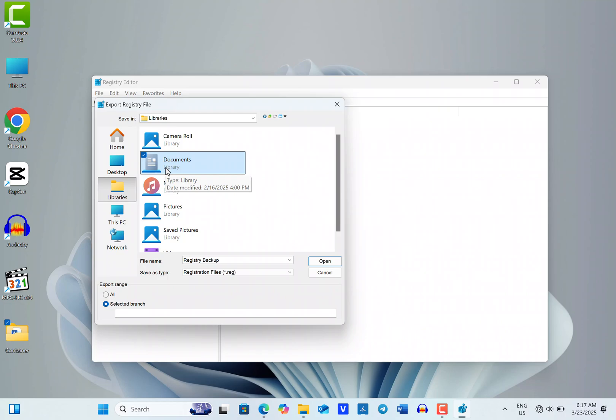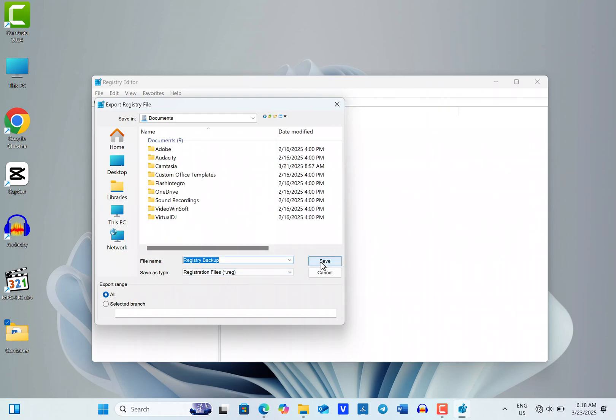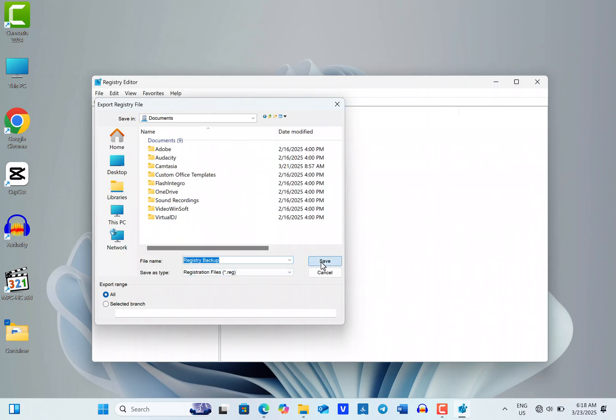After selecting your desired save location, make sure to select the All Radio button under the Export range. Finally, click the Save button to create a backup of your entire Windows Registry.